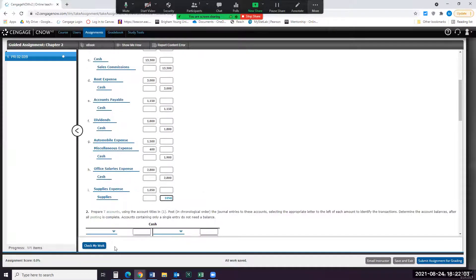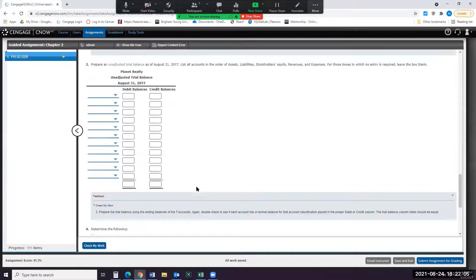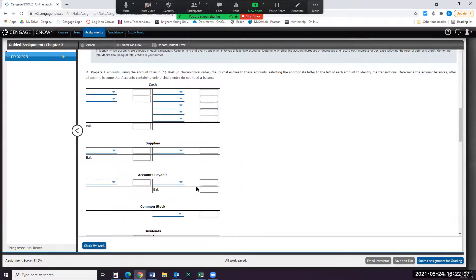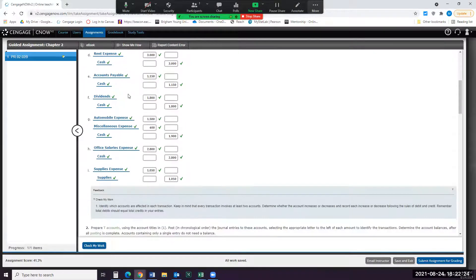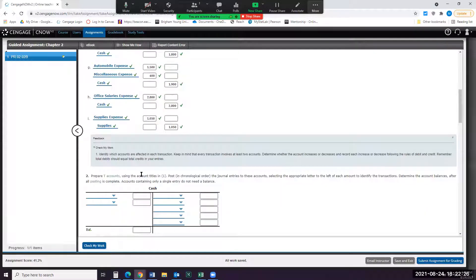So there we go. We could check it if we want to. Looks like I did it right. So there's the first section — we journalize them. Once we've journalized transactions, remember, a journal is sort of a chronological listing of the events that are happening in a business. Once we journalize them, then we're ready to post them to the T-account, or sometimes it's called to the ledgers.